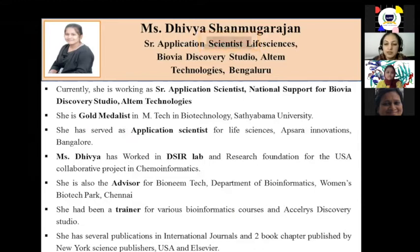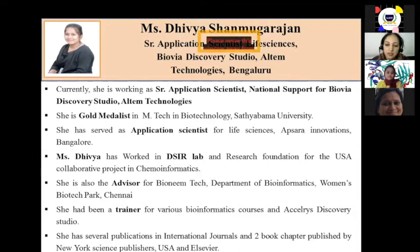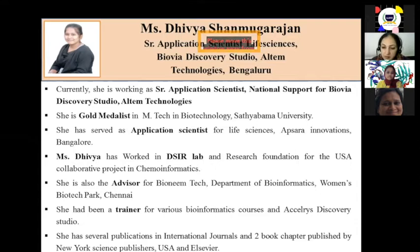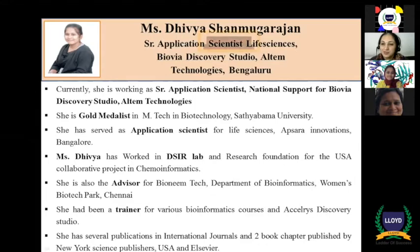Ms. Divya has worked in DSIR Lab and Research Foundation for the USA Collaborative Project in Chemoinformatics. She is also the Advisor for Bioneme Technology, Department of Bioinformatics, Women's Biotech Park, Chennai. She has been a Trainer for various Bioinformatics courses and Discovery Studio, and has several publications in international journals. Two book chapters have been published by New York Science Publishers, USA and Ensever. We welcome you, ma'am, over to you.